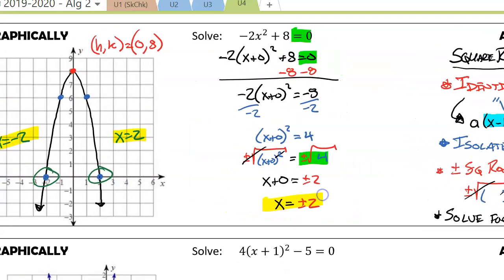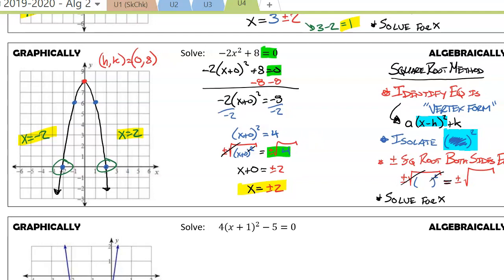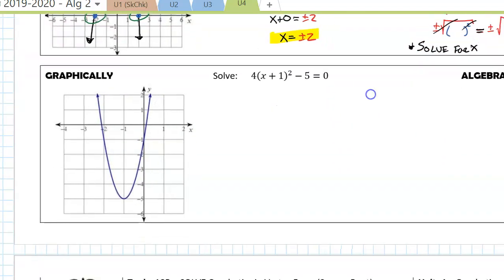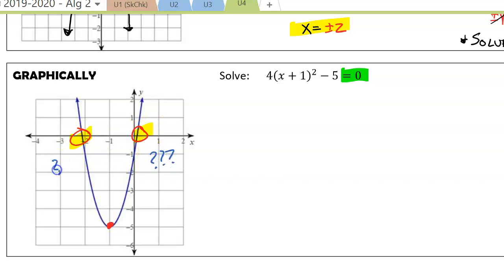You may be wondering: if I can graph all my answers, why bother with the algebraic approach? Not every equation in vertex form has nice x-intercepts. Looking at this particular graph, the vertex is at negative 1, negative 5. When we look for the x-intercepts here, these are harder to find exact values of, so going purely graphical isn't going to be beneficial.